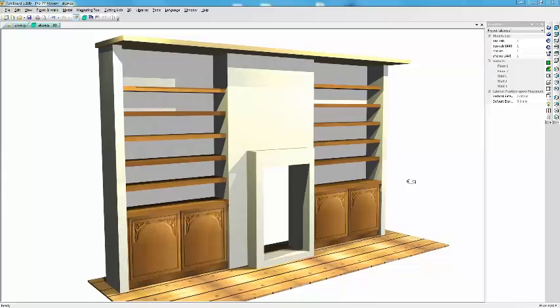The idea here is that we're going to use the project mode and a special technique to set up the walls in the project mode and then apply the cabinets to it. So how do we go about this?